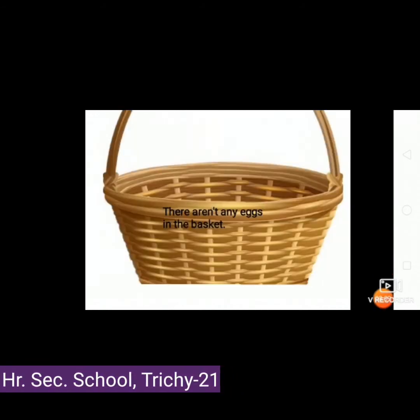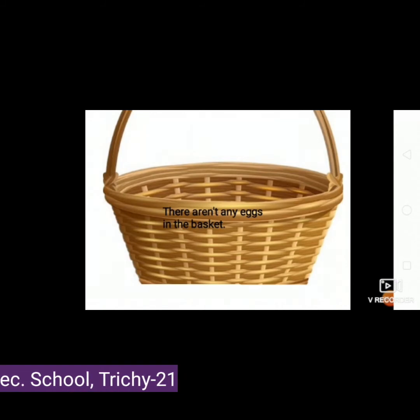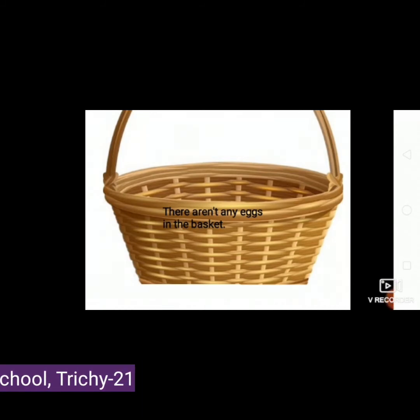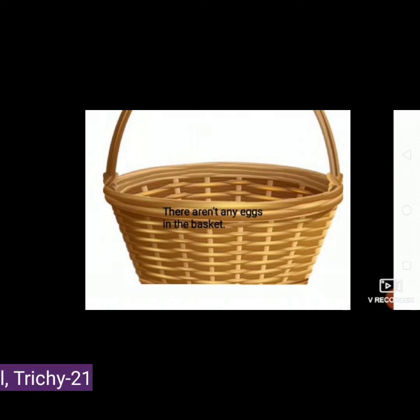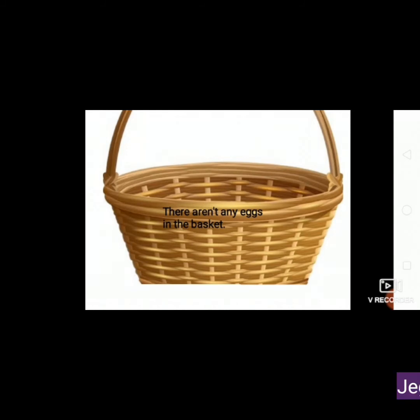Now we use any. There aren't any eggs in the basket. Any is used in a negative sentence. The word aren't contains not, which is a negative form. So there aren't any eggs in the basket — any is used here because it is a negative sentence.